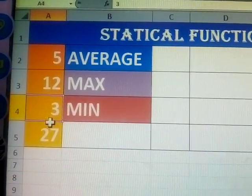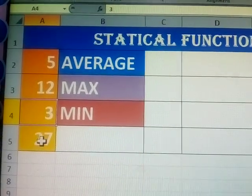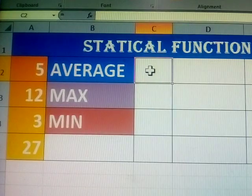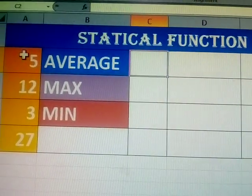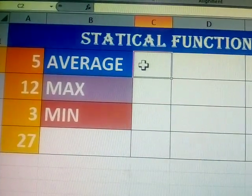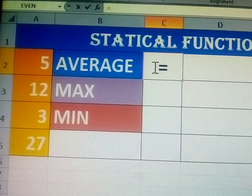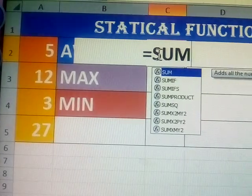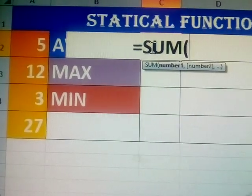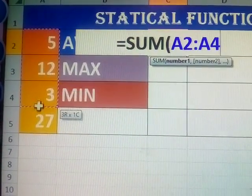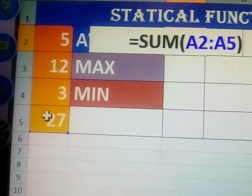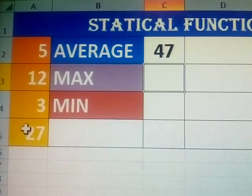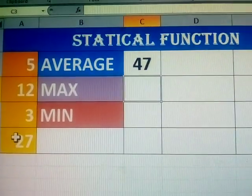Here some numbers are there: 5, 12, 3, 27. First, how to find the sum. Is equal to SUM, open bracket, select all numbers, and close bracket, Enter. What is the sum? 47.